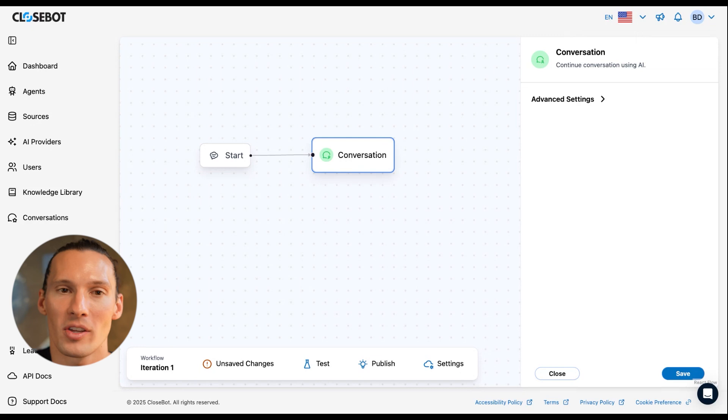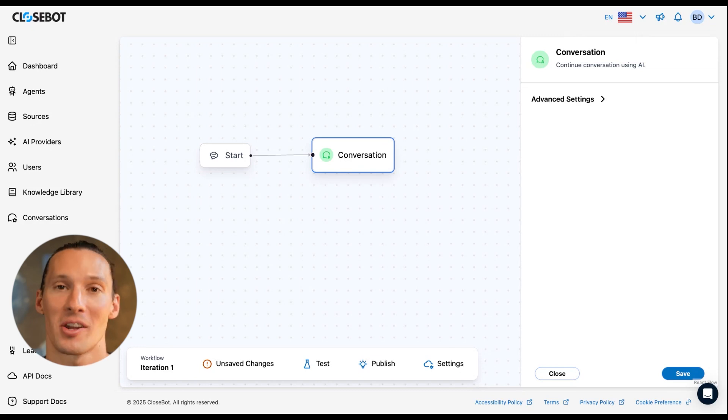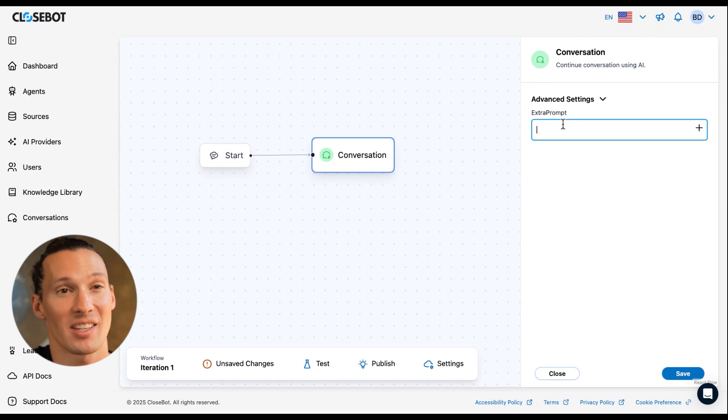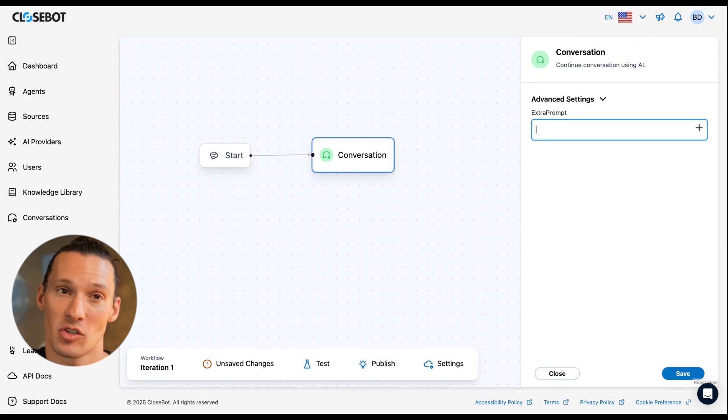All this does is it holds the contact here and just chats back and forth. I have some advanced settings here, extra prompt.